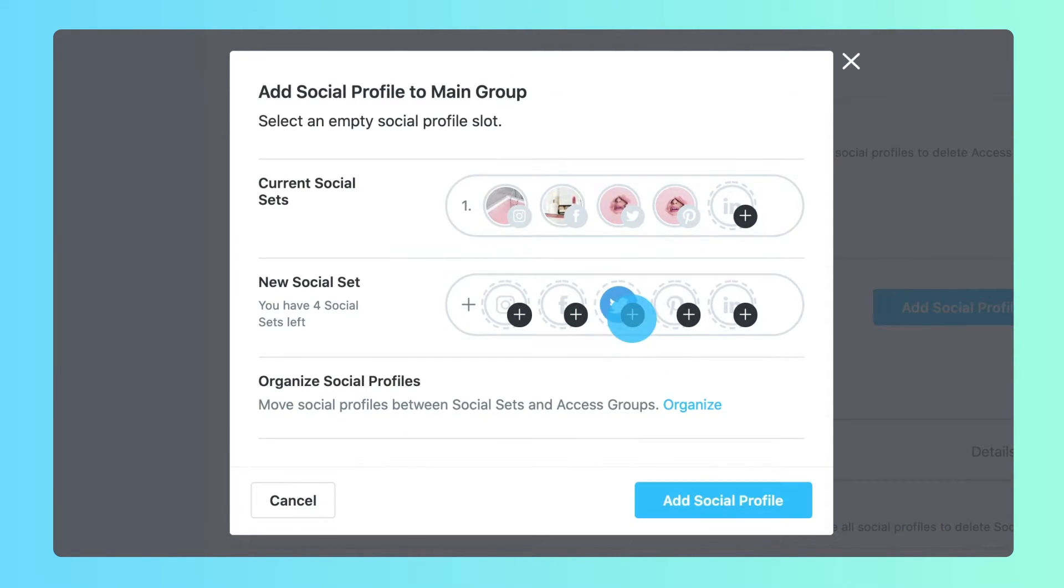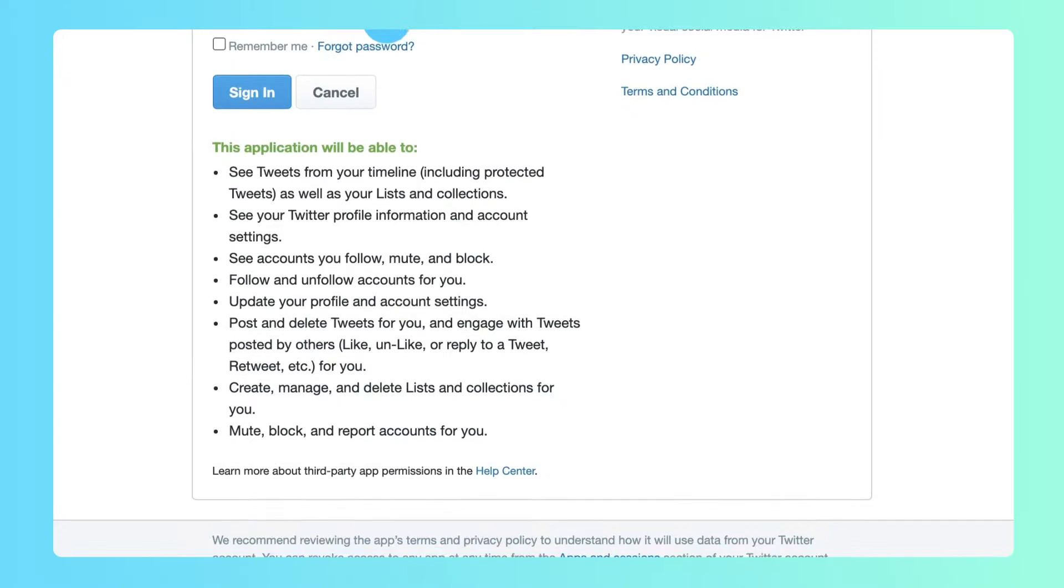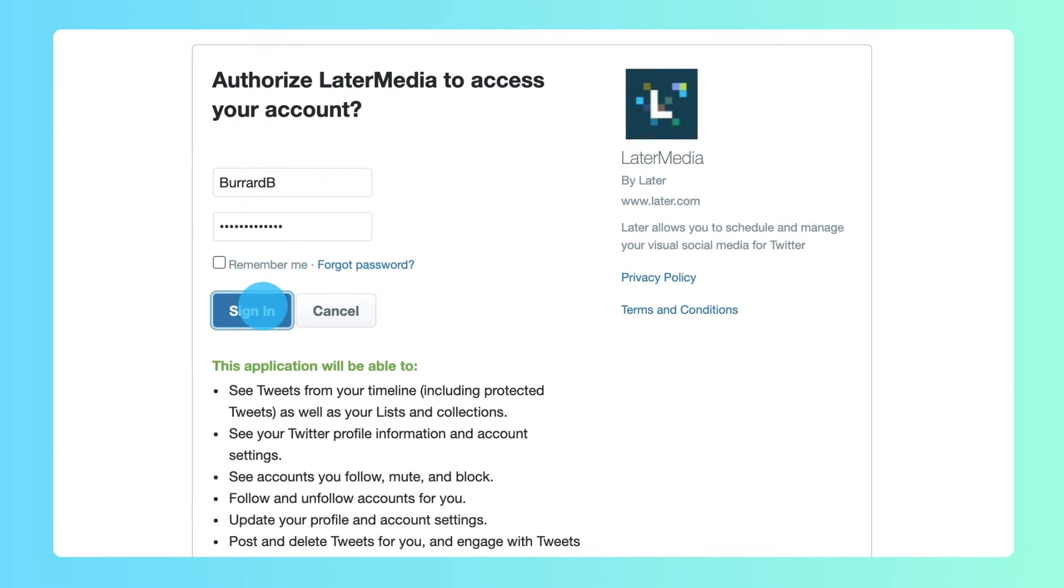Before you start scheduling, you'll be asked to provide some information so Later can connect with your profile.